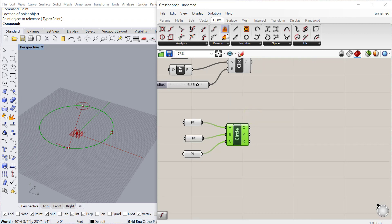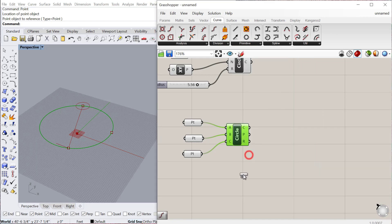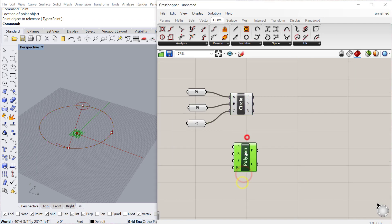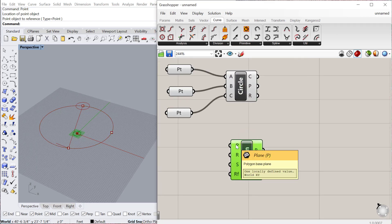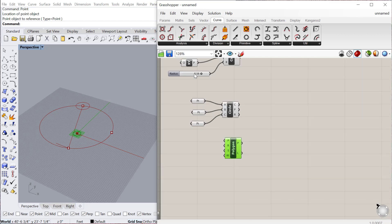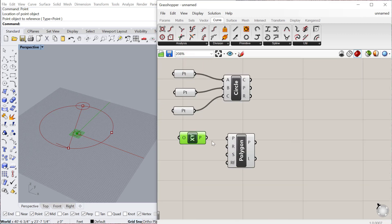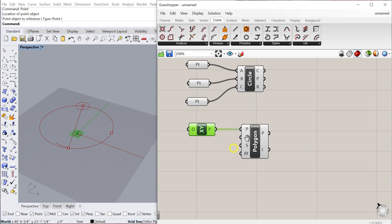The next one is the polygon, so curve primitive polygon, which is down here. This basically looks for a plane. So again, we can use our XY plane, which is the basic default. By the way, I don't actually need to plug this in. If I don't plug a plane in, it'll just by default use an XY plane.